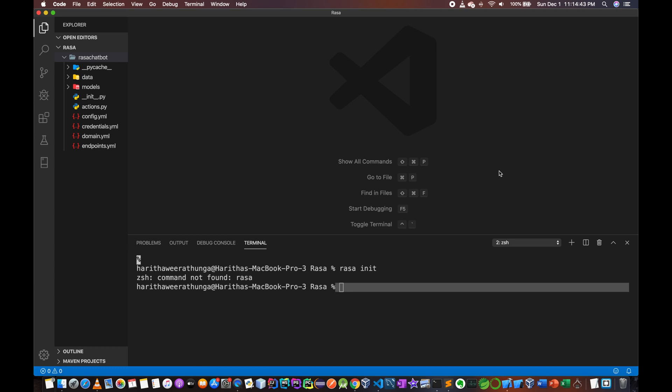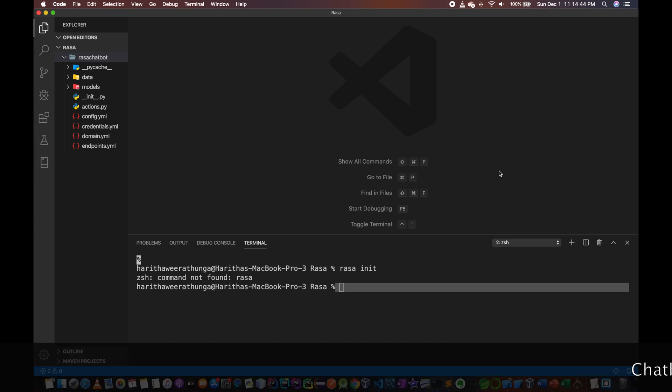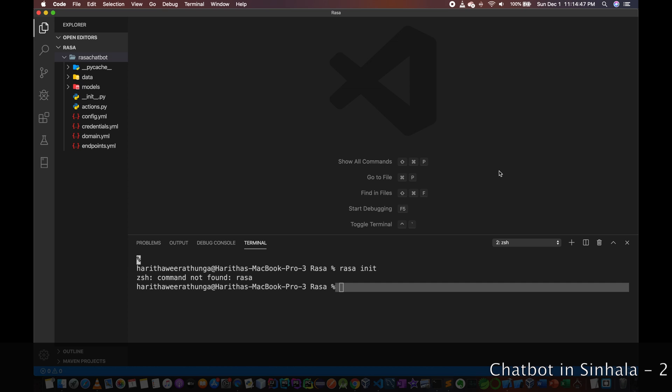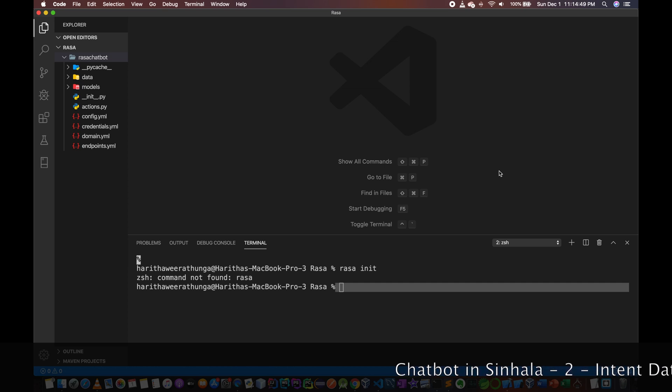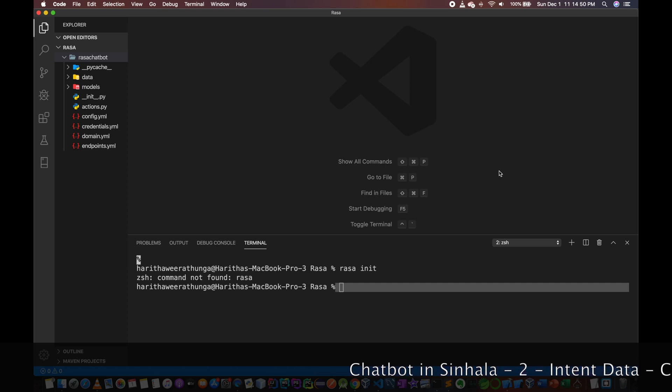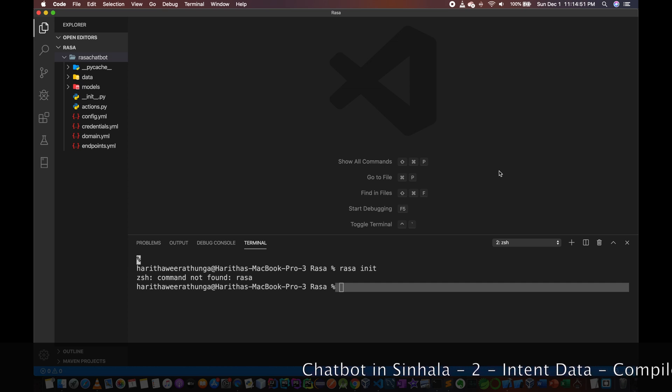Hello, welcome to the RASA project. We are going to add some data to our training data.